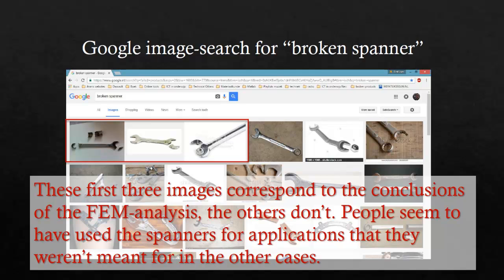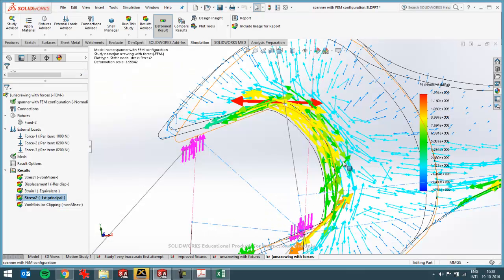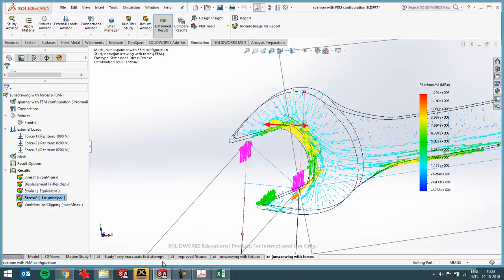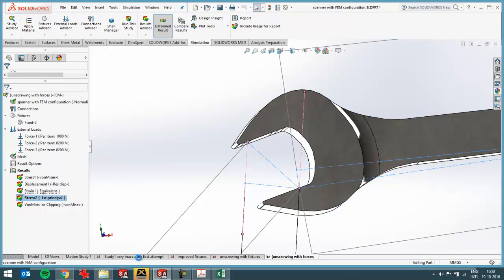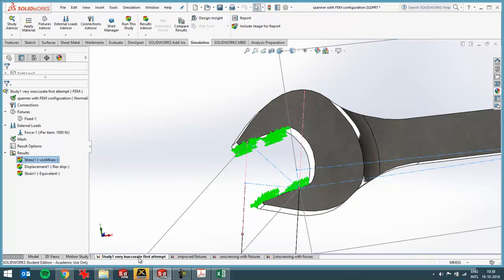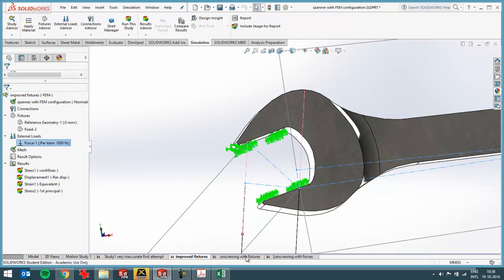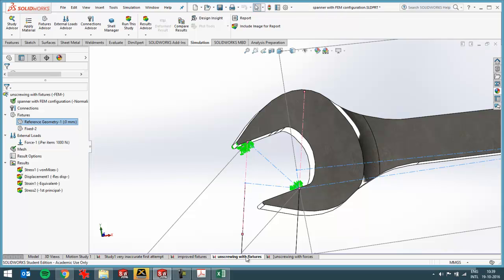So that's the way you can use SOLIDWORKS simulation to predict failure of a product. And what I wanted to show is, when you're doing FEM analysis, you start with a very rough first attempt to see if the mesh works. Then you're going to improve the fixtures until you actually get results that are reliable. And these fixtures should always be corresponding to real life situations. So that's the most important when doing FEM analysis, to apply the fixtures in the way that they would be applied in real life as well. So that was what I wanted to show in this video. Thanks for watching.